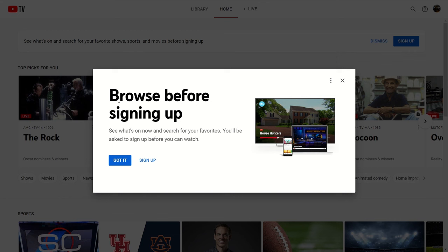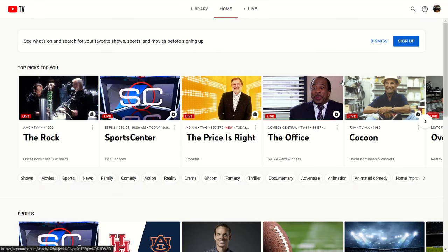Now if you decide to get started with YouTube TV, they make the process pretty simple. After clicking the Try It Free button, you'll be prompted to sign in or create a Google account, as Google owns YouTube. If you have a Gmail account, this is the same login you'll use. After signing in, you'll be taken to a screen where you can actually browse through content on the YouTube TV platform before officially subscribing. You won't be able to watch any of the content, but you can get an idea of what the service looks like and browse through some shows.